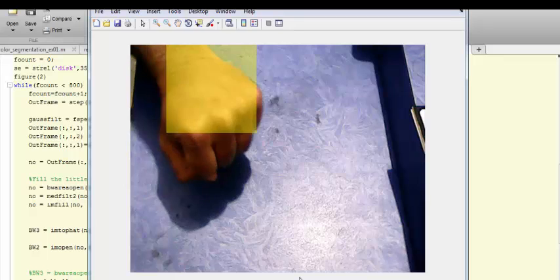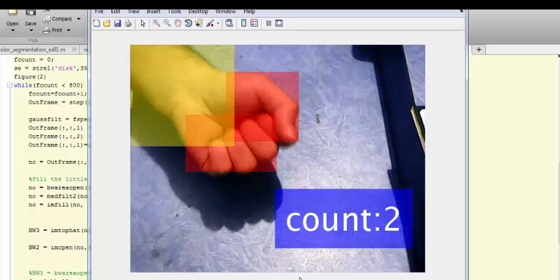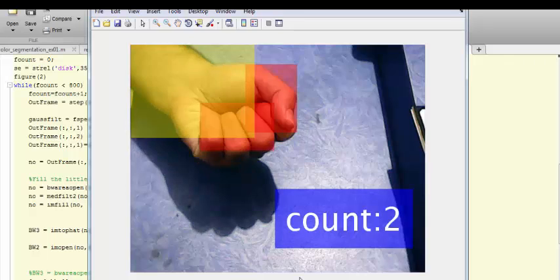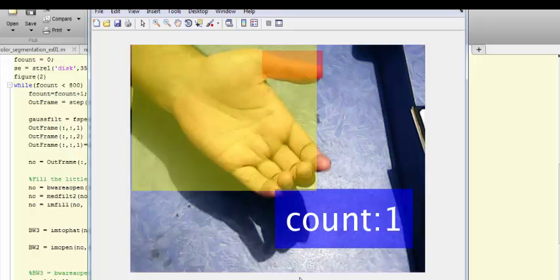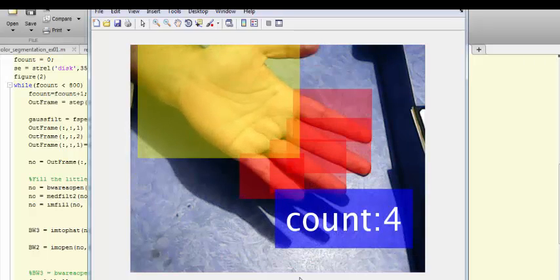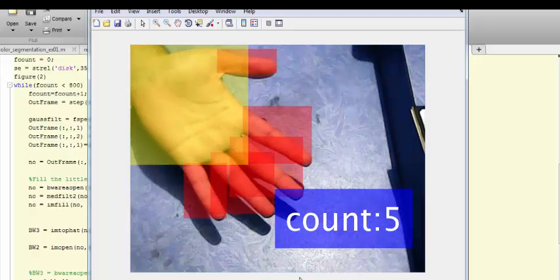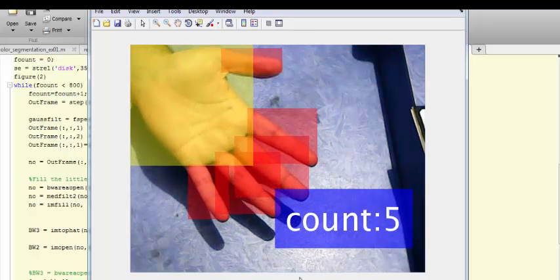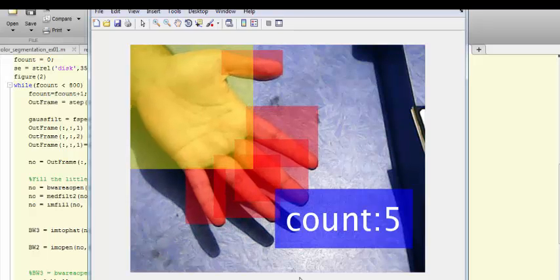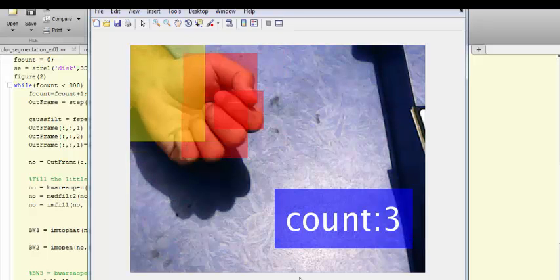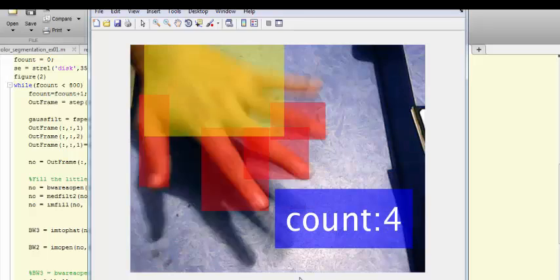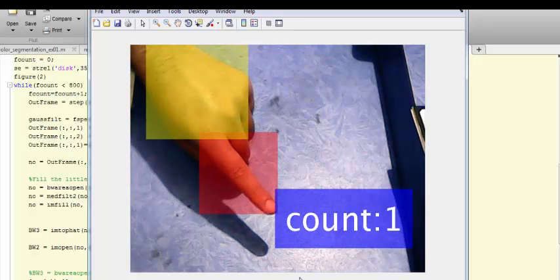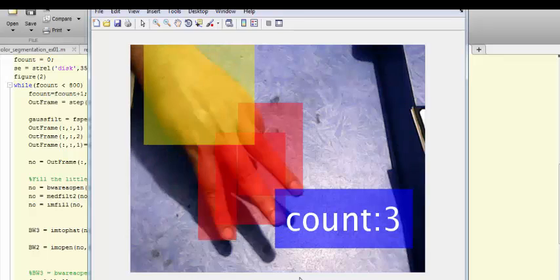The method I used is top hat method to detect fingers and palm.